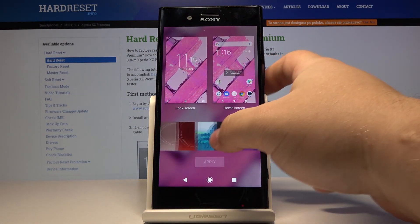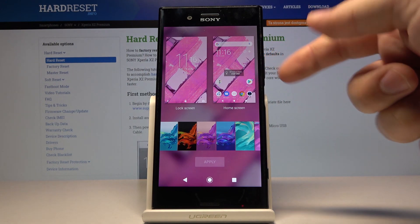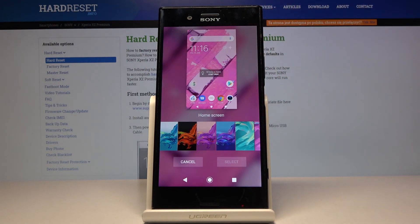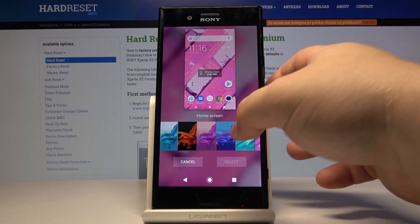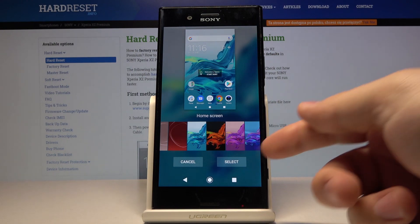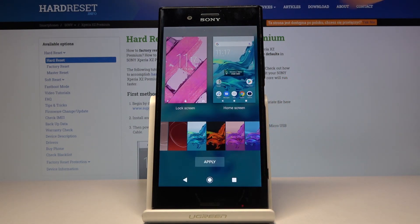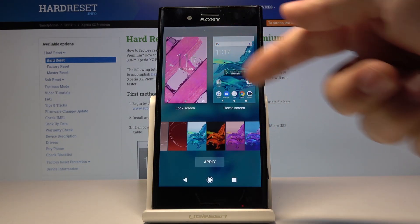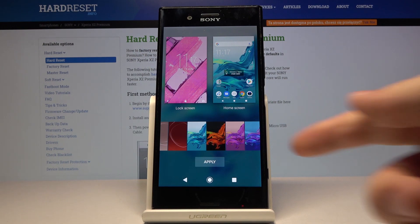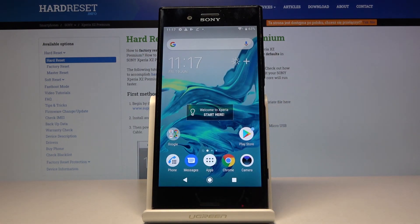Again, you can either select lock screen or home screen. For example, let's select the whole screen only. Select the wallpaper, then tap Select. Now we have two different wallpapers, and we can tap Apply to apply.